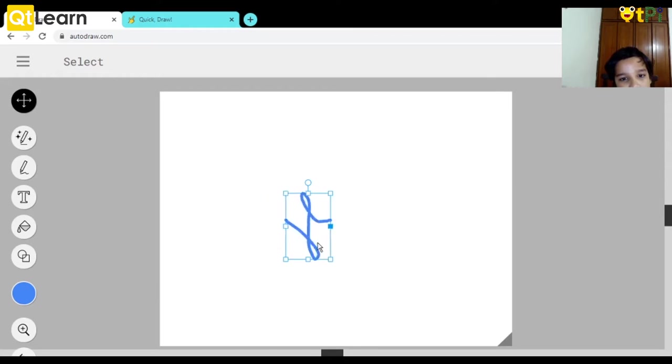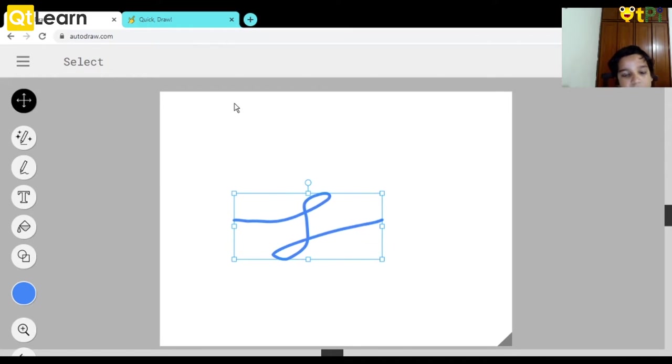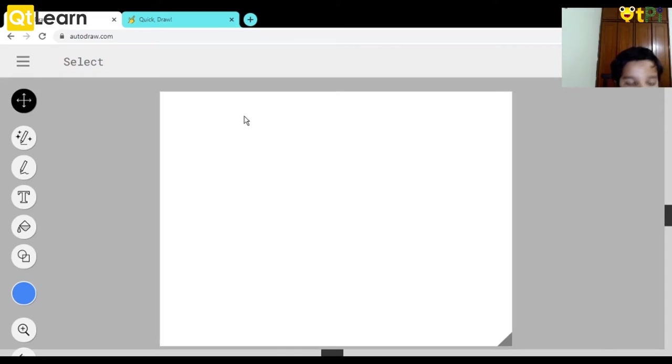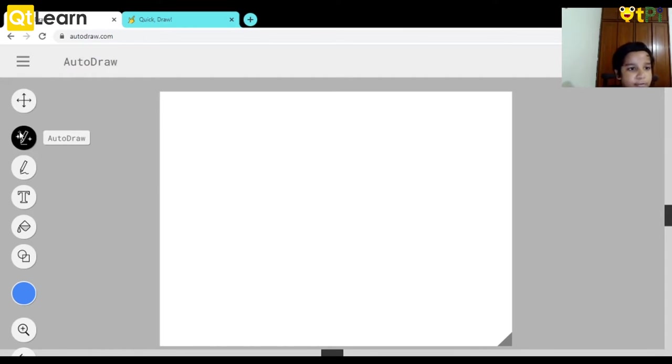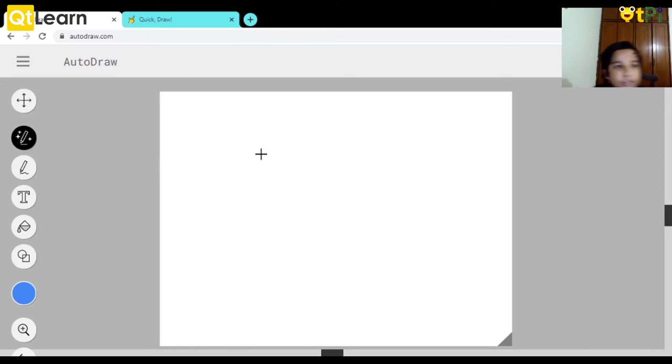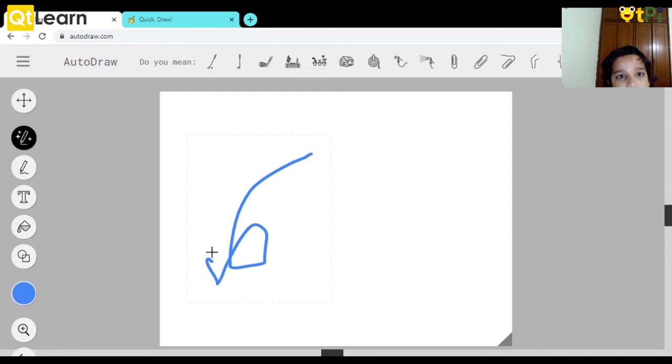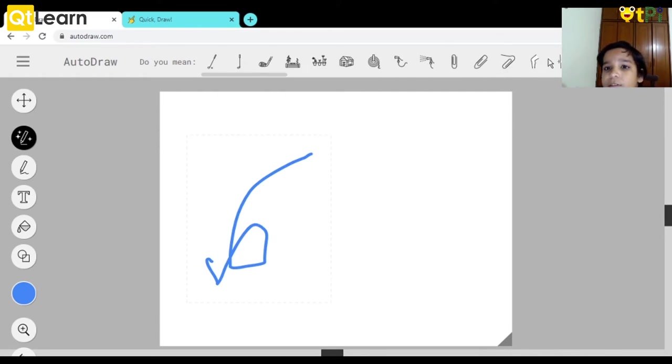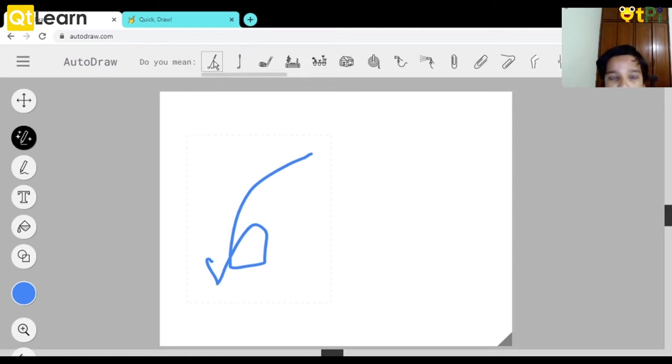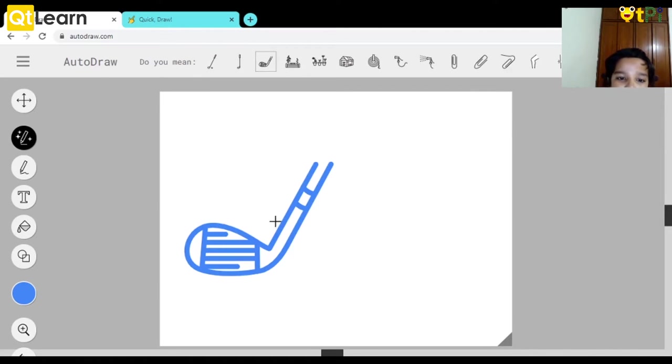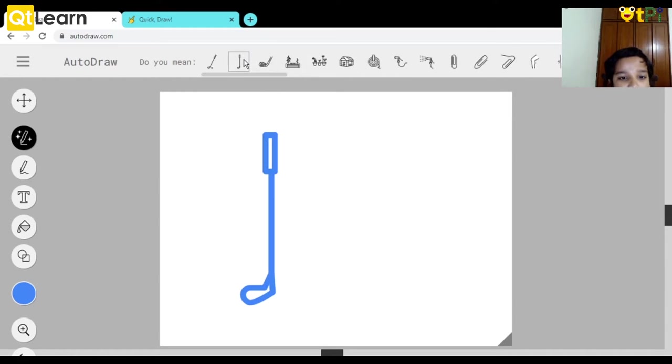Now let's start with the AutoDraw feature. AutoDraw is in the name - if you draw something like a doodle, it will show options. I actually wanted to draw a golf, so I drew like this. I can pick options like this.